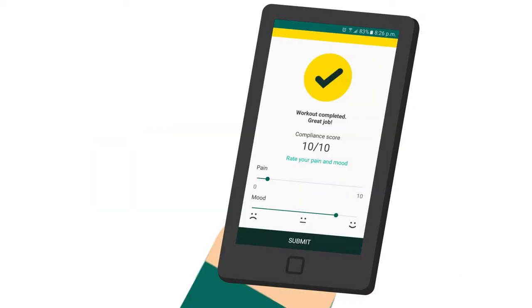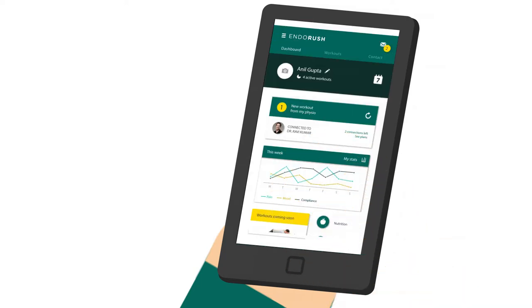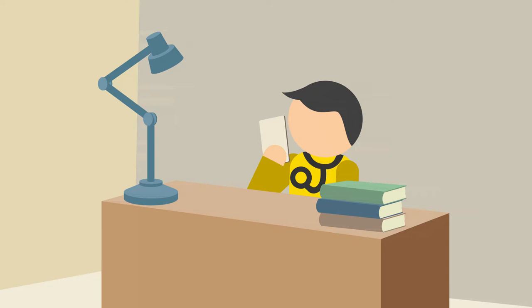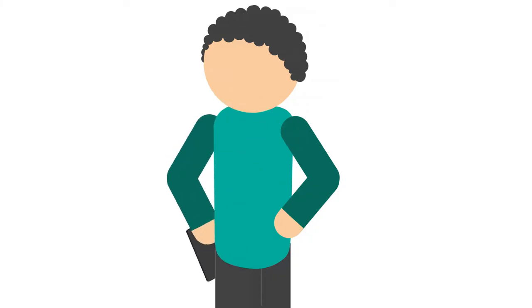You also can rate your pain and mood so your physiotherapist can monitor your progress and change your exercises accordingly. And all of this is in your pocket.